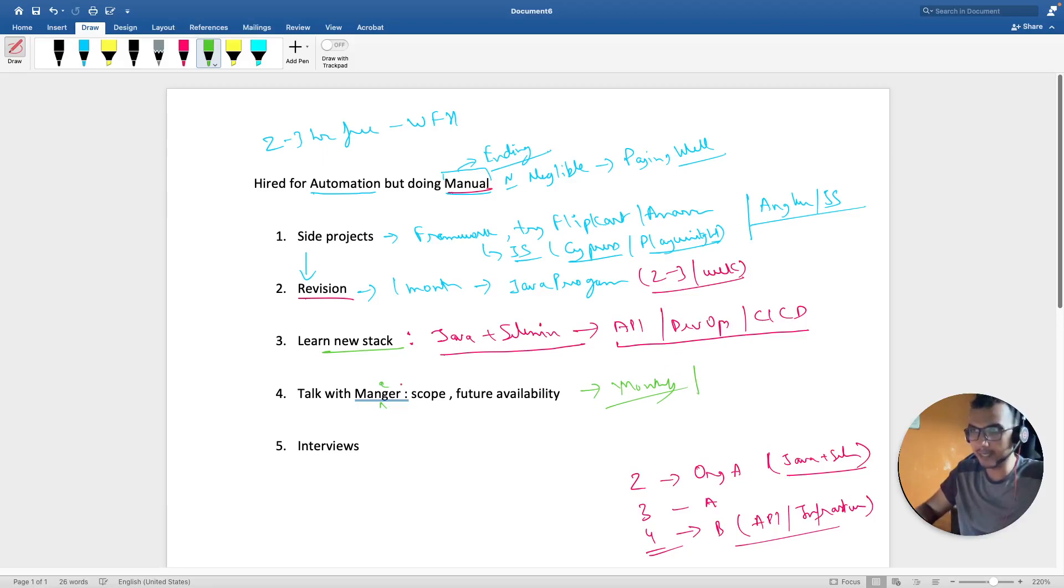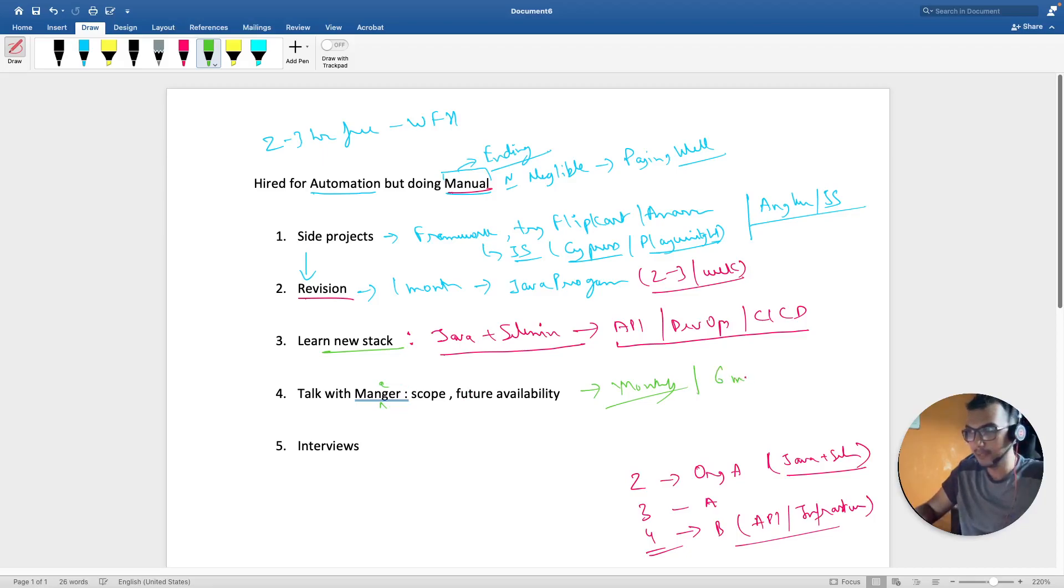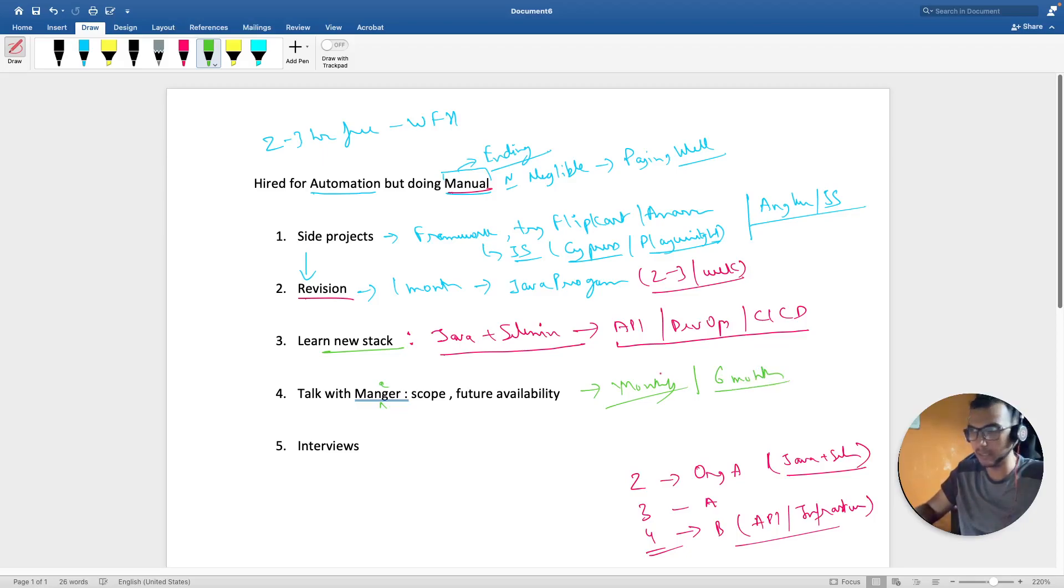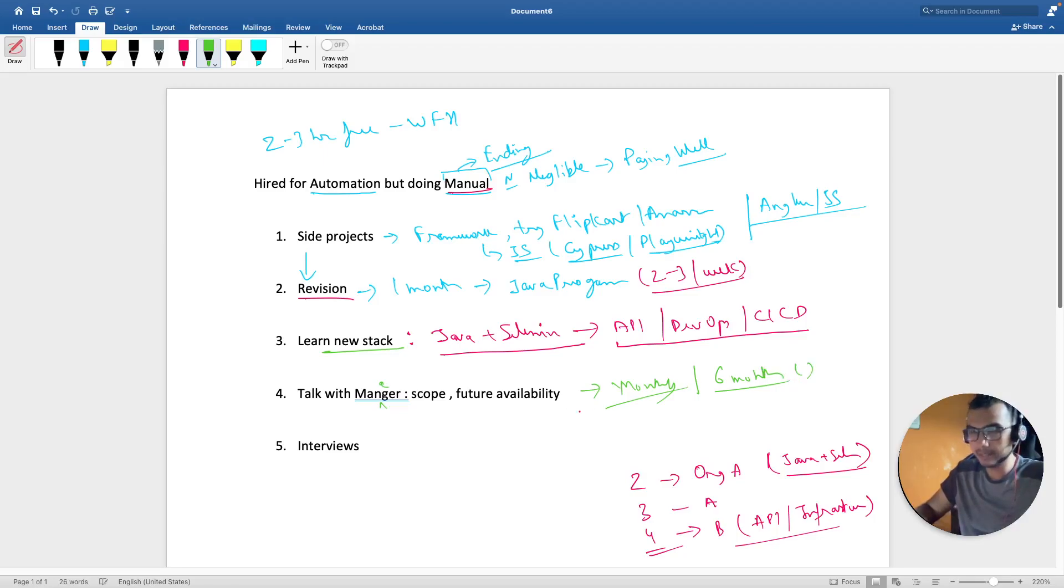If you're stagnant that I have to get into automation and you don't see automation happening for next six months, then obviously you have to look out, look outside the organization. That will be my solution.